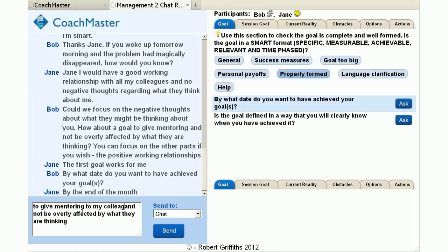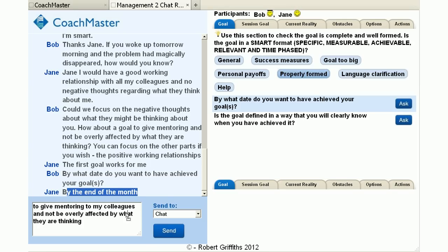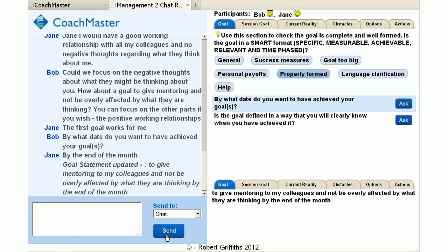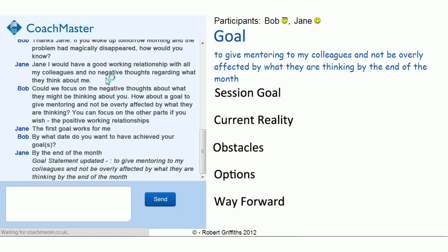Then all the coach has to do is use the summarisation features of Coachmaster to drag and drop the relevant information to the chat box, send it to the coach summary section for the overall goal, and then it appears on the coach's tab on the bottom right-hand side and also appears in the client's view on their screen. So we have worked through using the features of Coachmaster to create a clear goal, and in the next section I'll show you how to create the session goal and the subsequent summaries. Thank you very much.